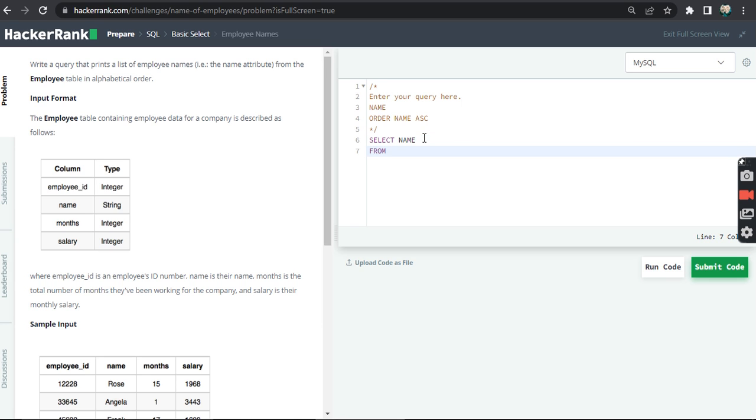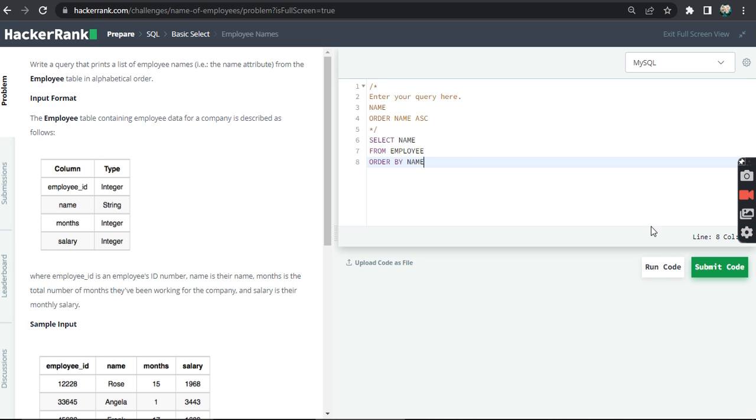to select from the table from where we are fetching data, which is the employee table. And then we use the ORDER BY keyword to order it by the name column, the values in the name column in ascending order.